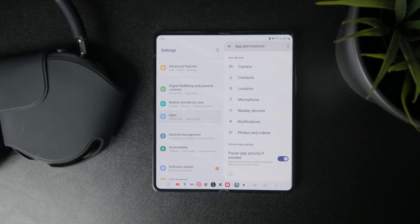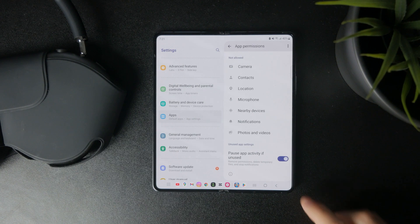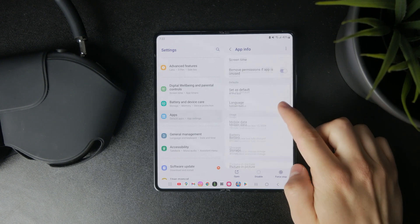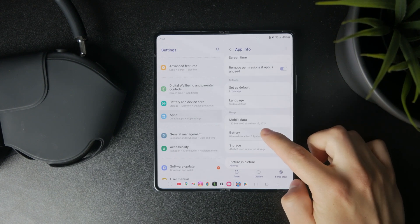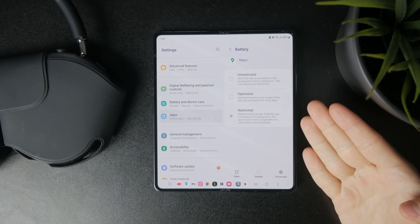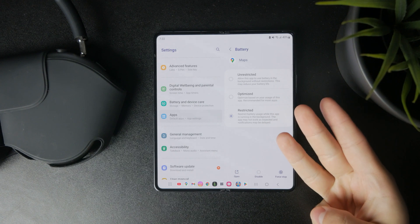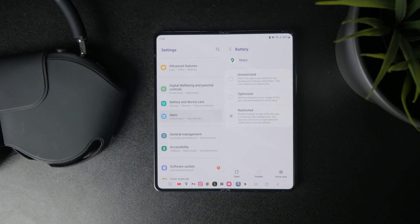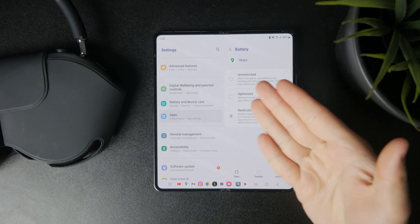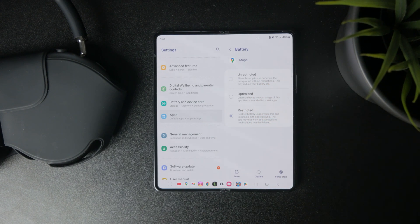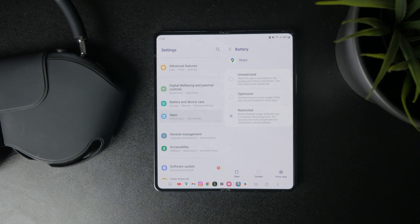But also just come back and tap on the battery section within each app. And from in here, you have three choices: unrestricted, optimized, and restricted. And this is basically the background activity and background refresh. And if you want to disable it altogether, just make it restricted.